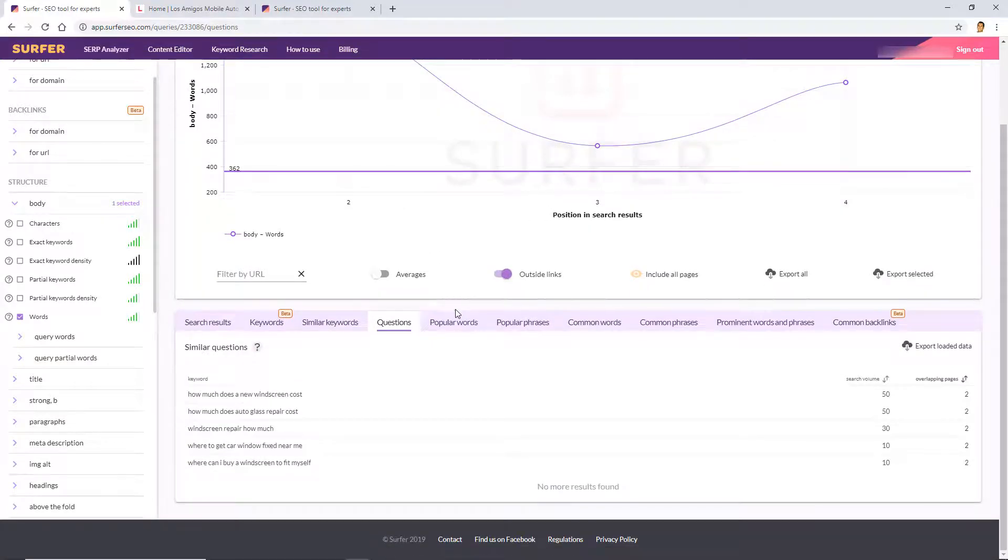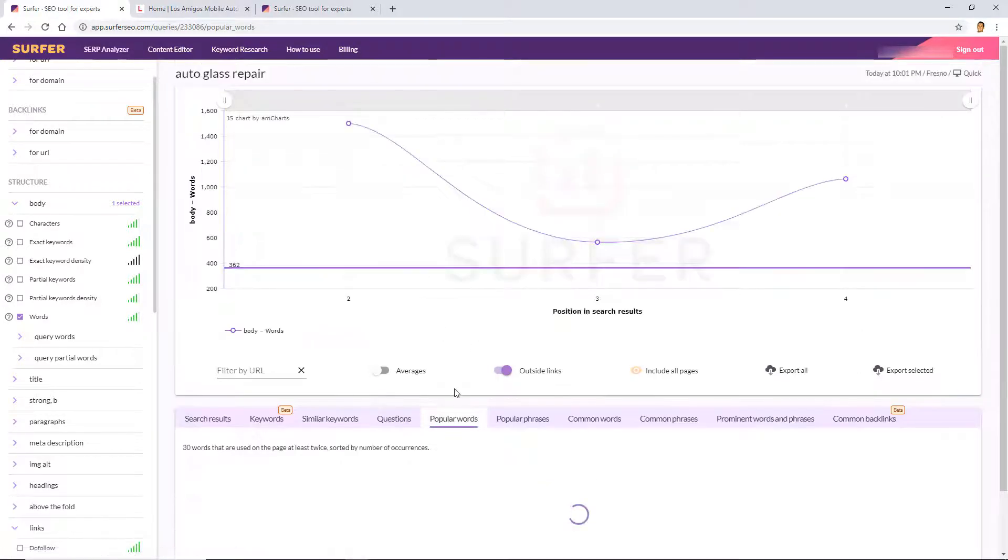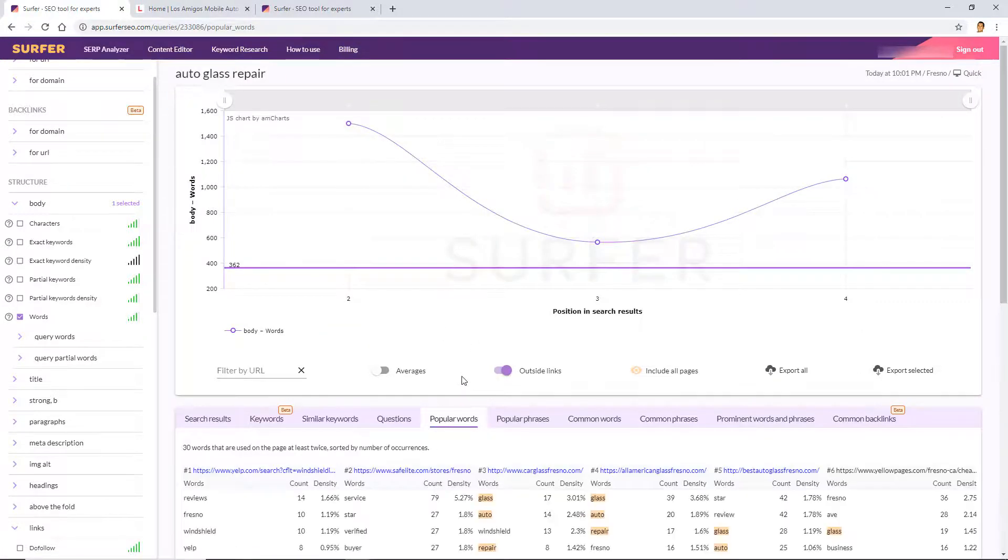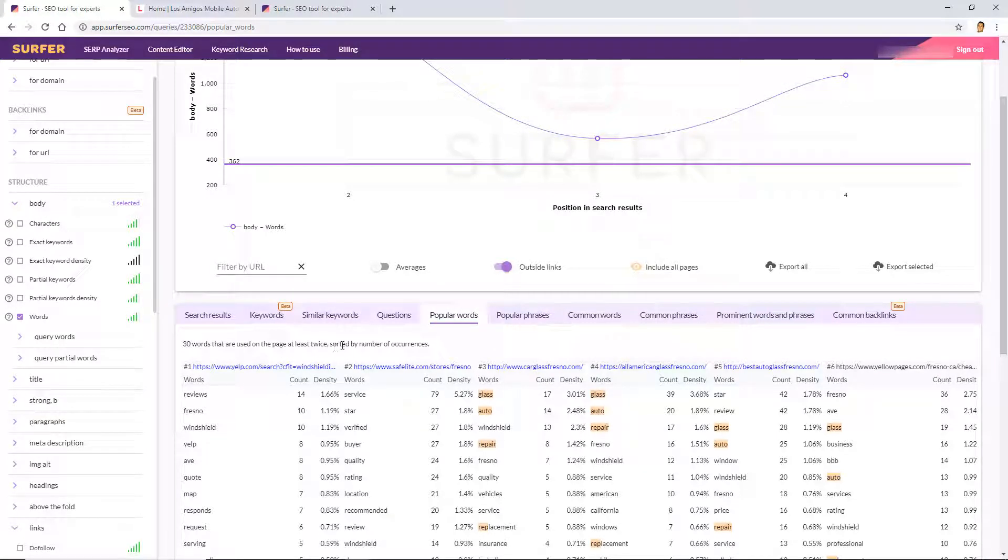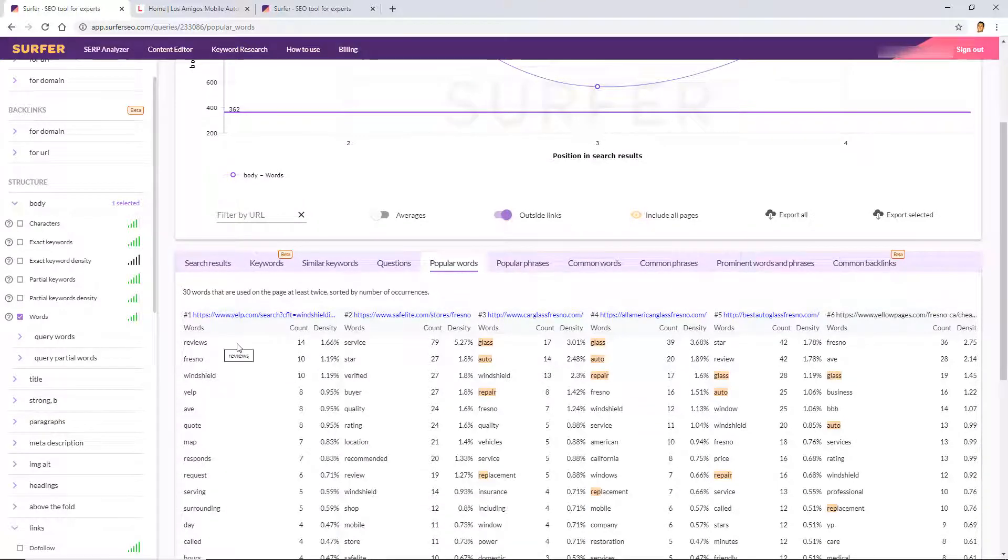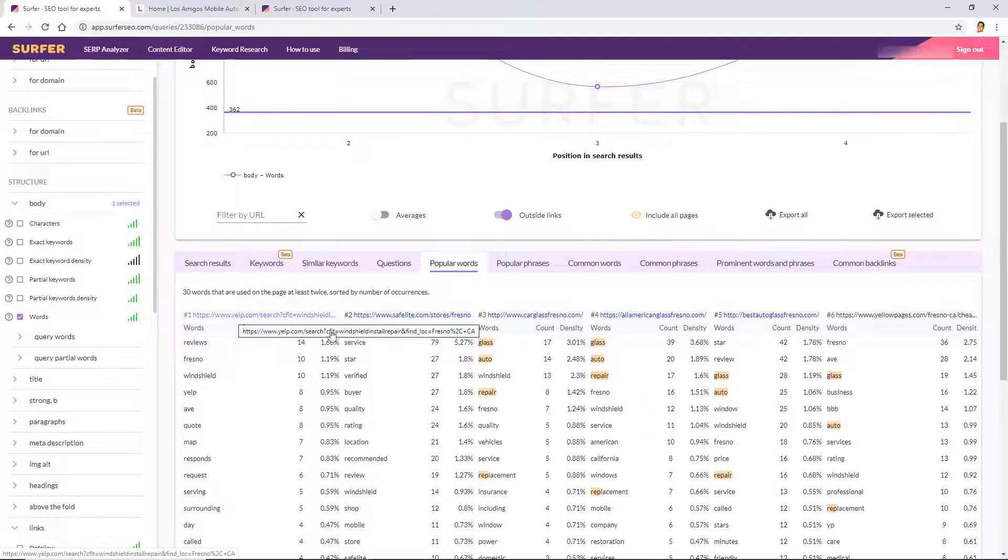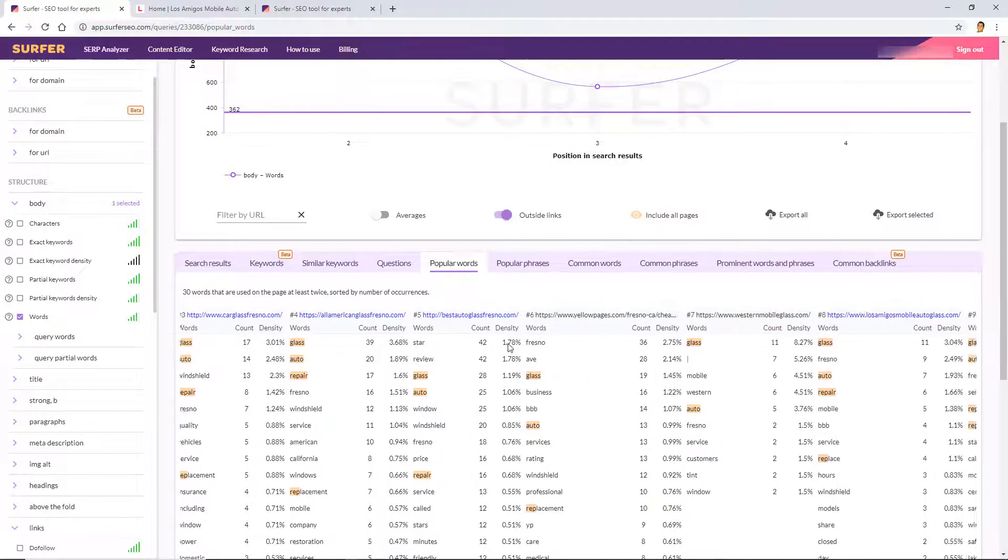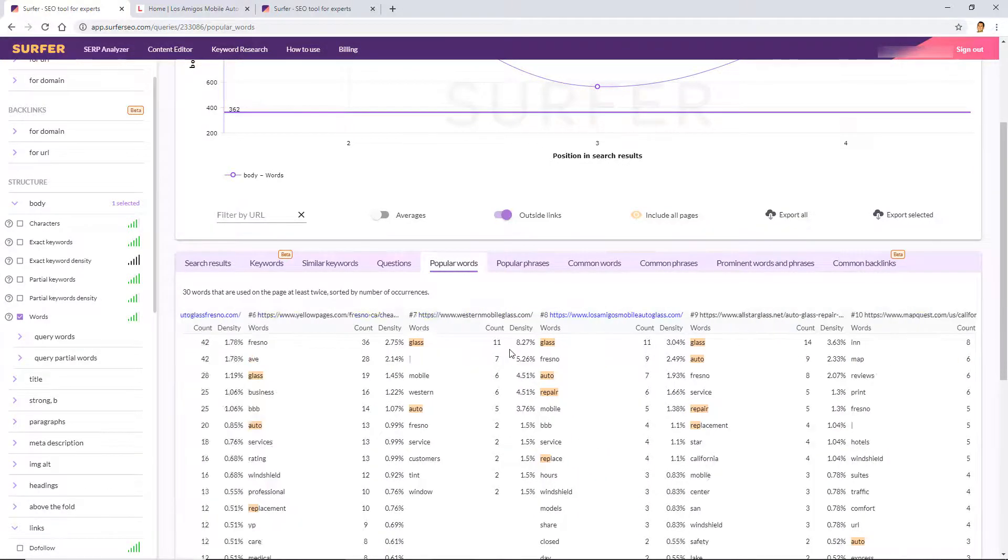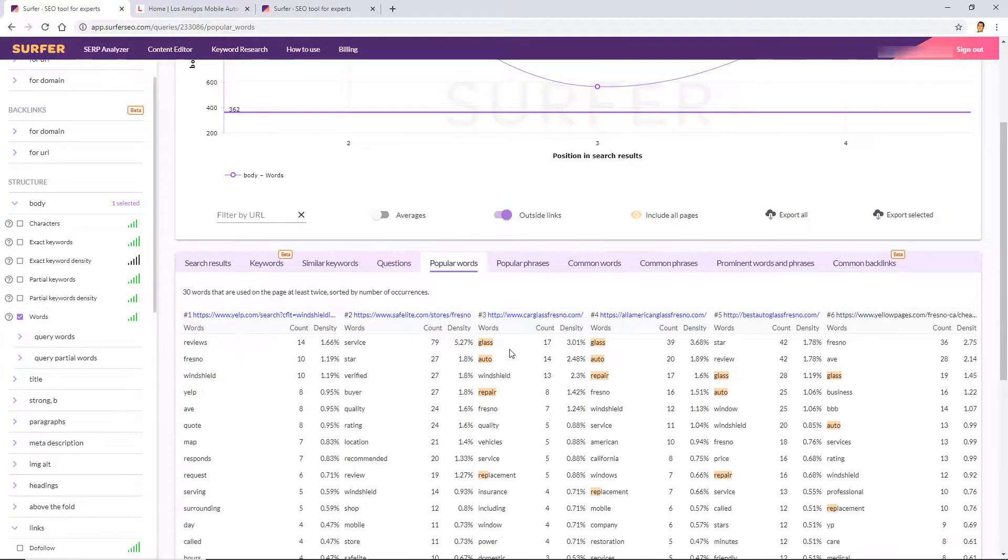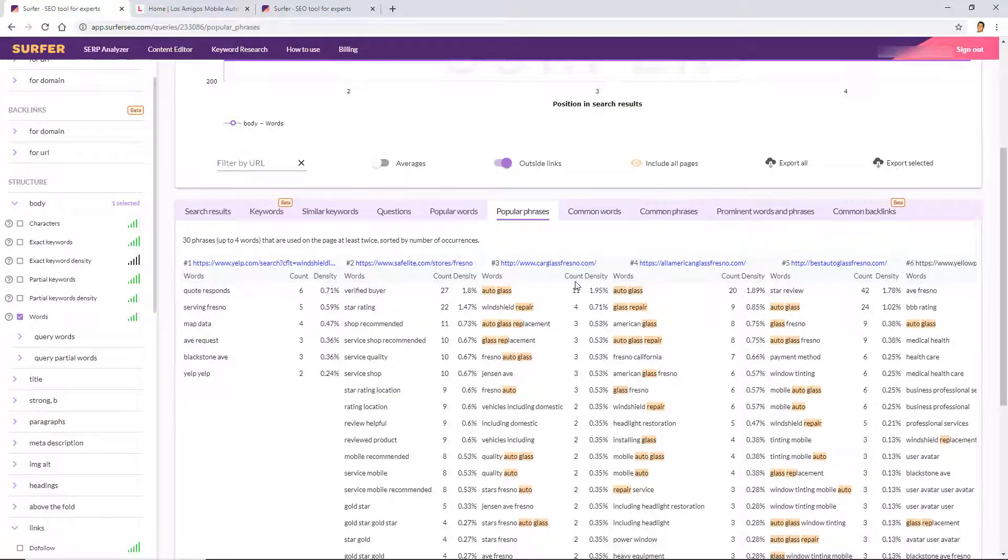But either way I want to make this a full tutorial so you know exactly what's going on here. So these are similar questions, top two questions amongst the top 20. Popular words: so 30 words that are used in the pages at least twice, sorted by number of occurrences. Okay, so reviews is pretty well used, of course, because it's Yelp, so I wouldn't be paying attention to Yelp. And as you can see there are... it's measuring everyone. This is by the way the least used section of the SERP Analyzer. I use the Audit tool a lot more.